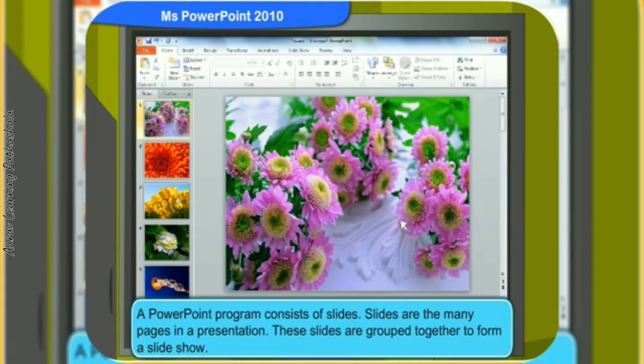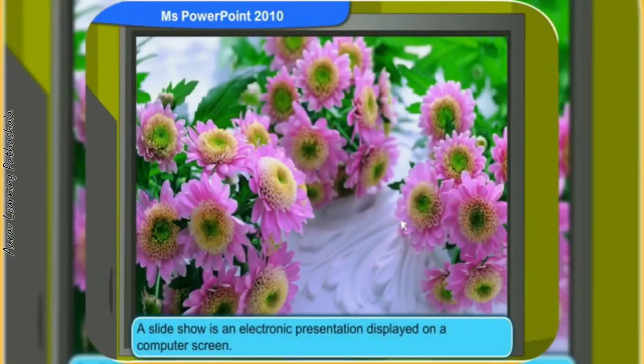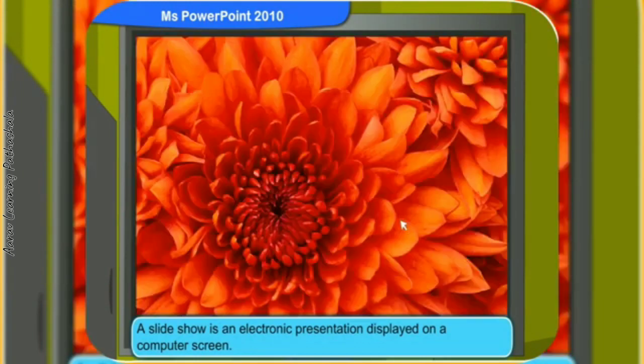A PowerPoint program consists of slides. Slides are the many pages in a presentation. These slides are grouped together to form a slideshow. A slideshow is an electronic presentation displayed on a computer screen.